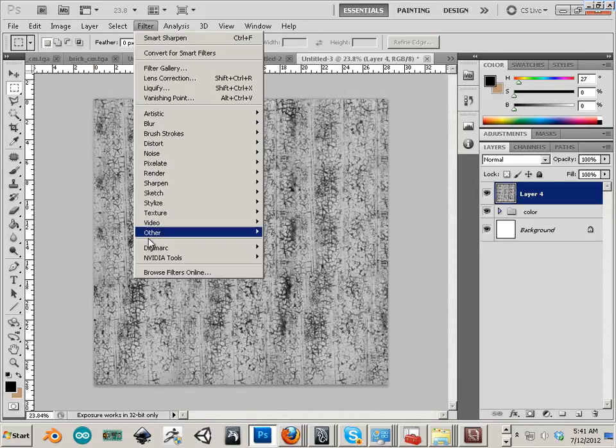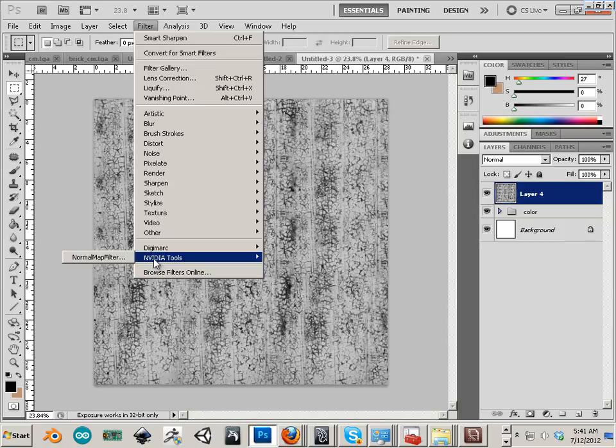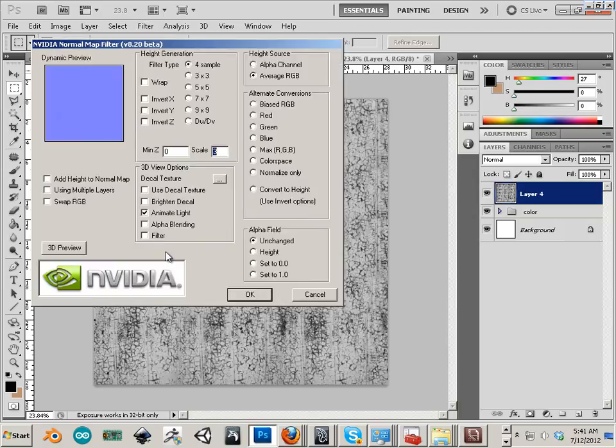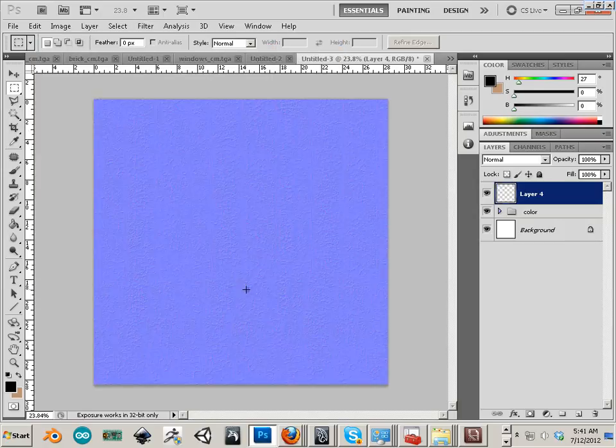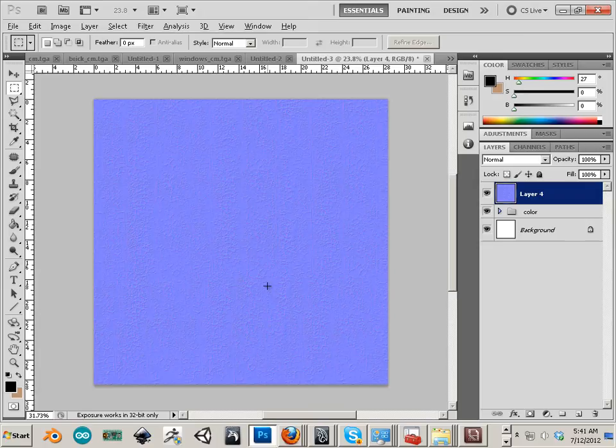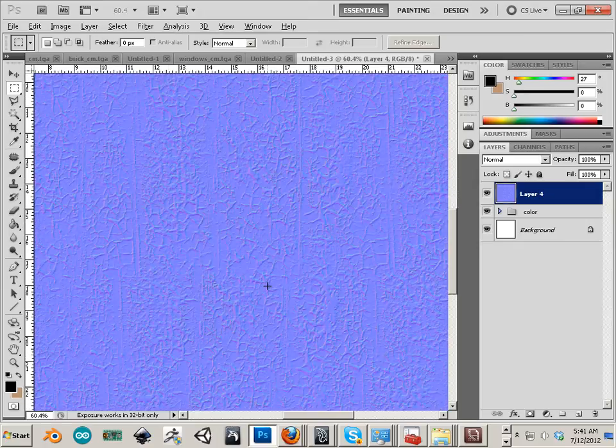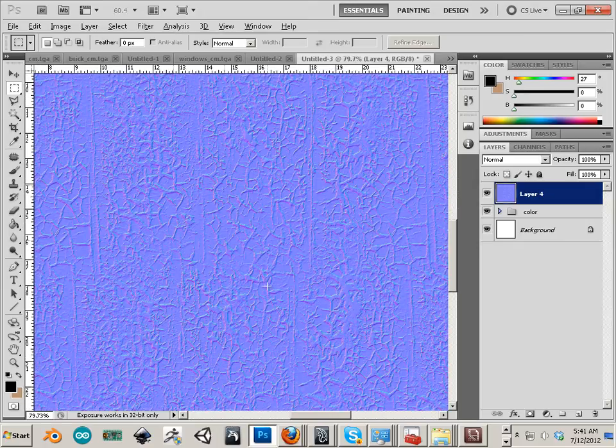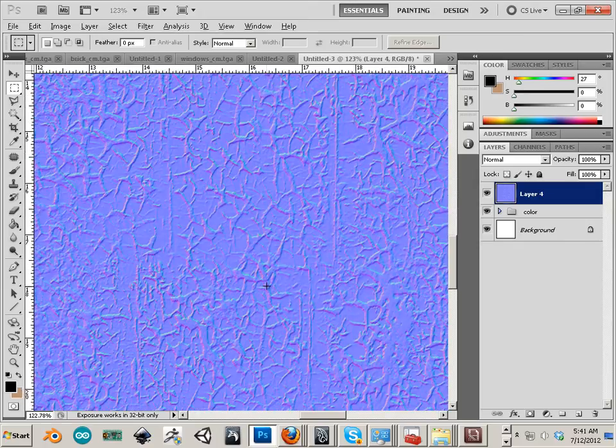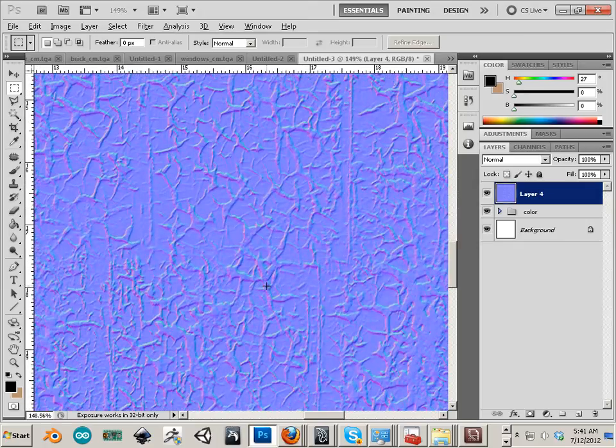Now we can invert it and then we can turn it into a normal map. There we go, really really high res. Look at that.